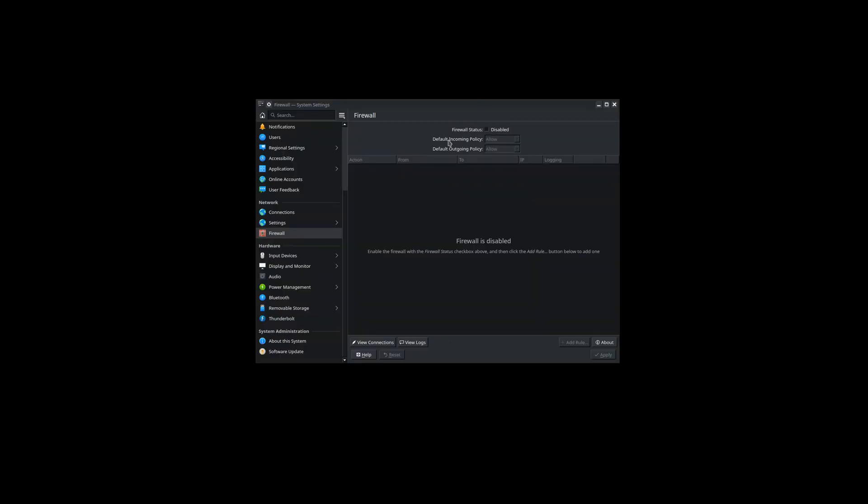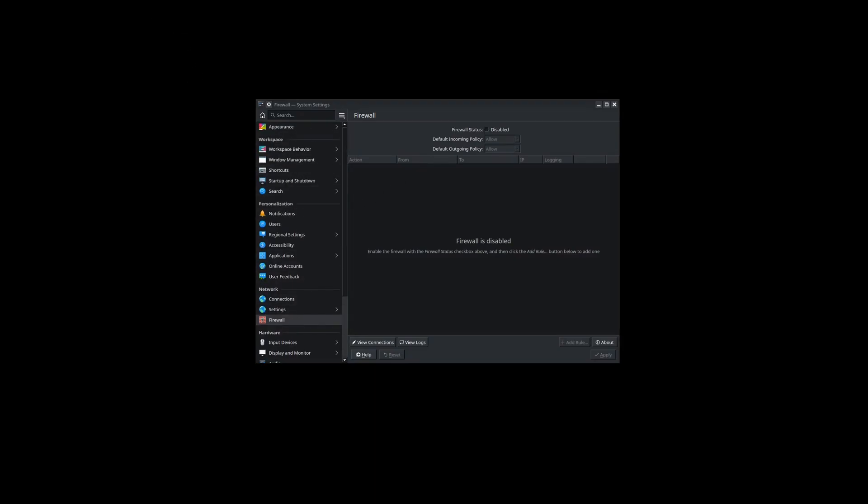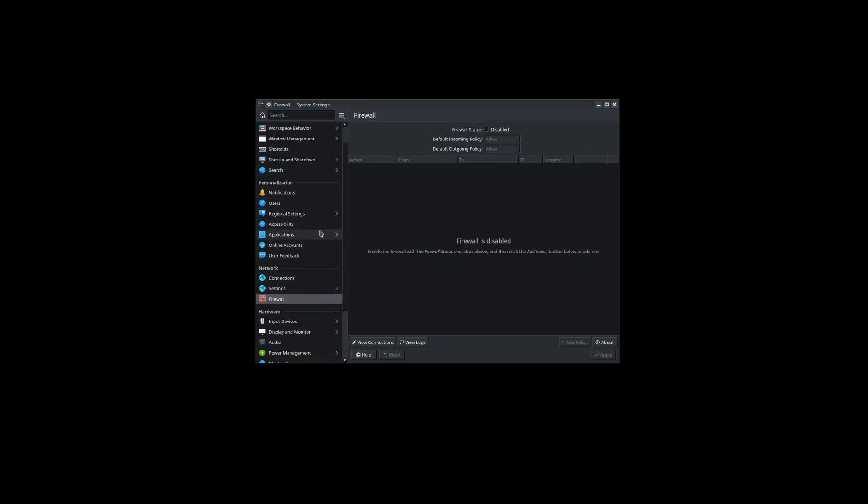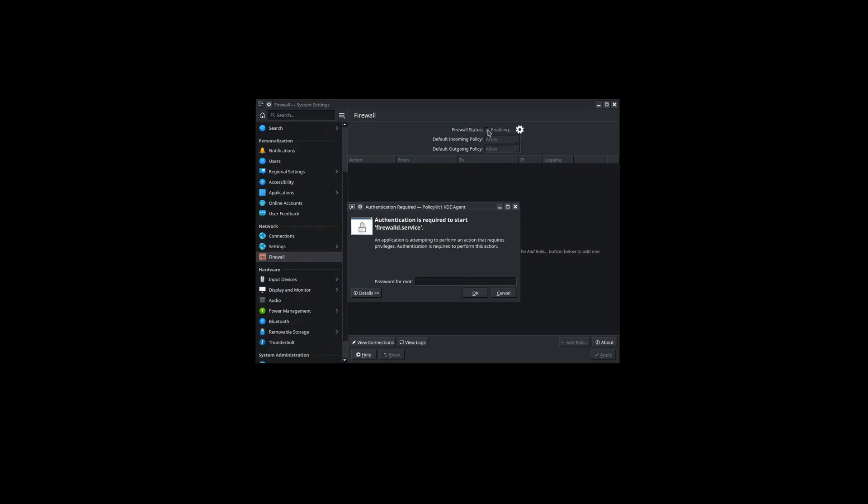And now to enable the other GUI option, Plasma firewall, you just come into your settings through Plasma and locate the firewall. And then here you can see the firewall status is disabled currently. So you're going to have to click this little button here to enable the firewall, and then you'll have to enter a password and click yes a few times.